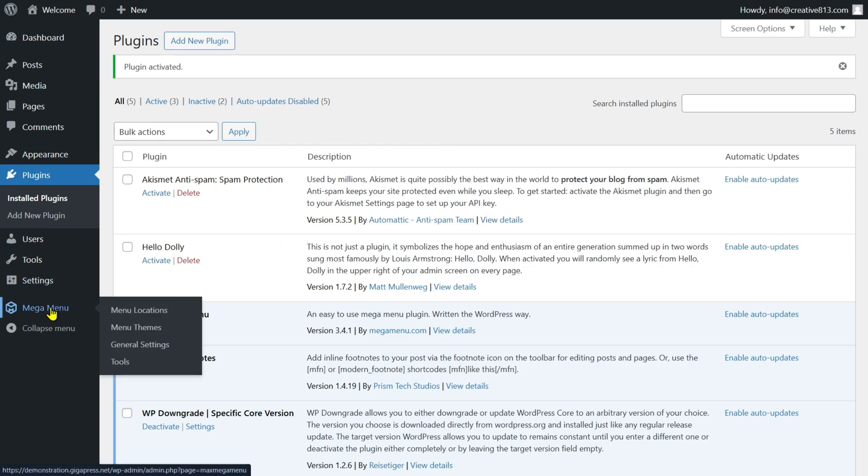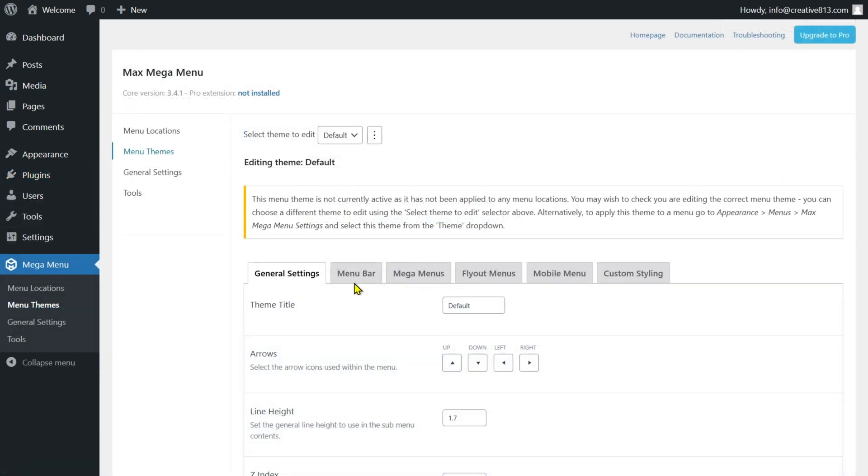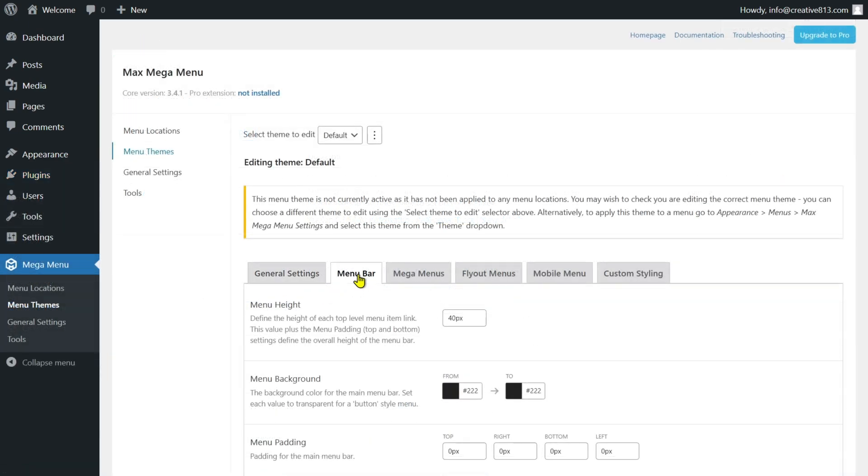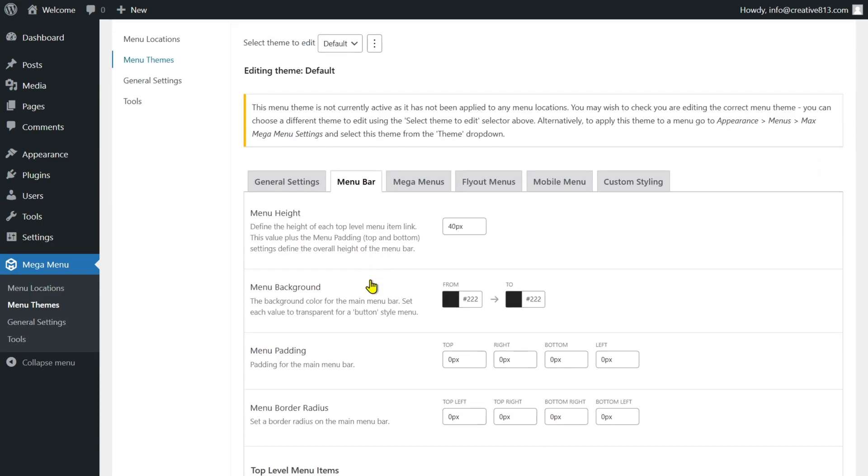Once the plugin is activated, you'll see a new Mega Menu option in your dashboard menu. You might prefer to change the menu colors to match your theme. You can do this by navigating to Max Mega Menu and then selecting Menu Themes.